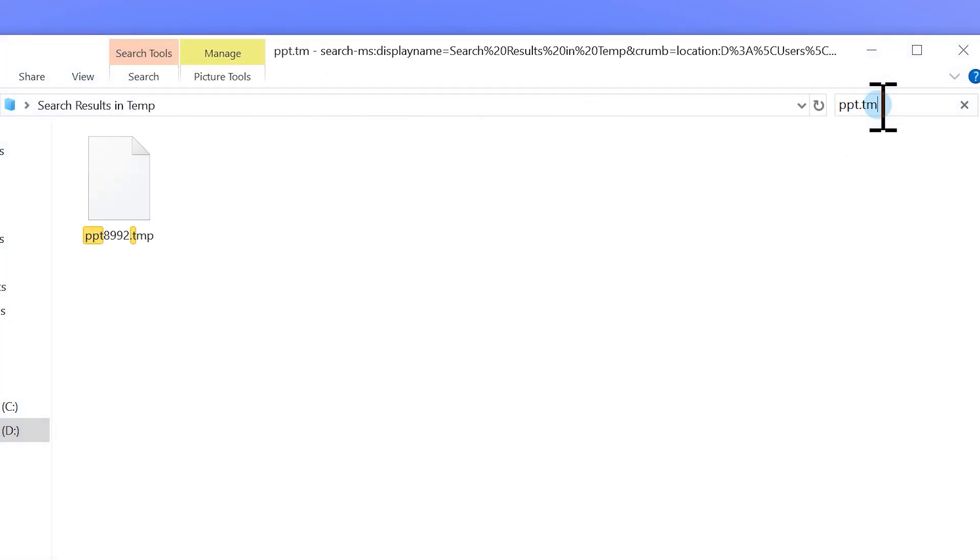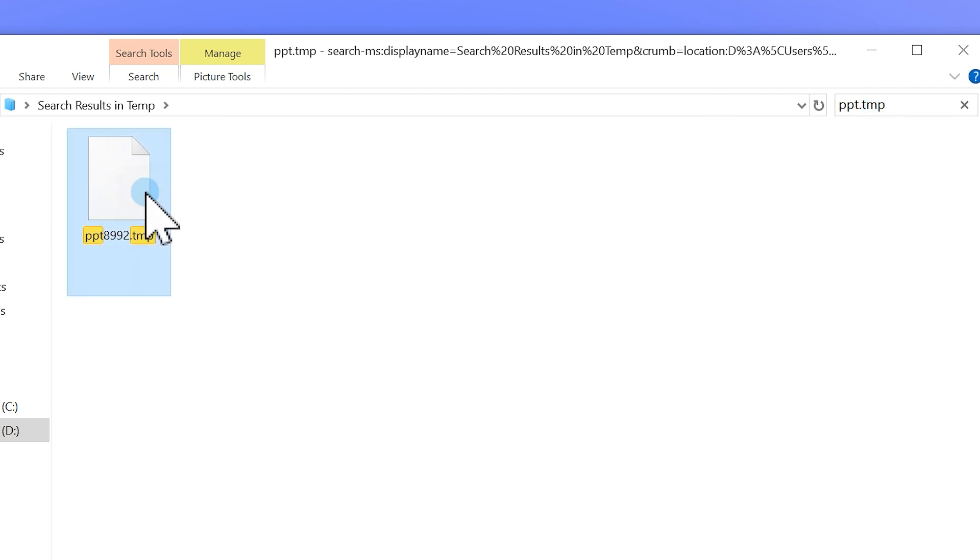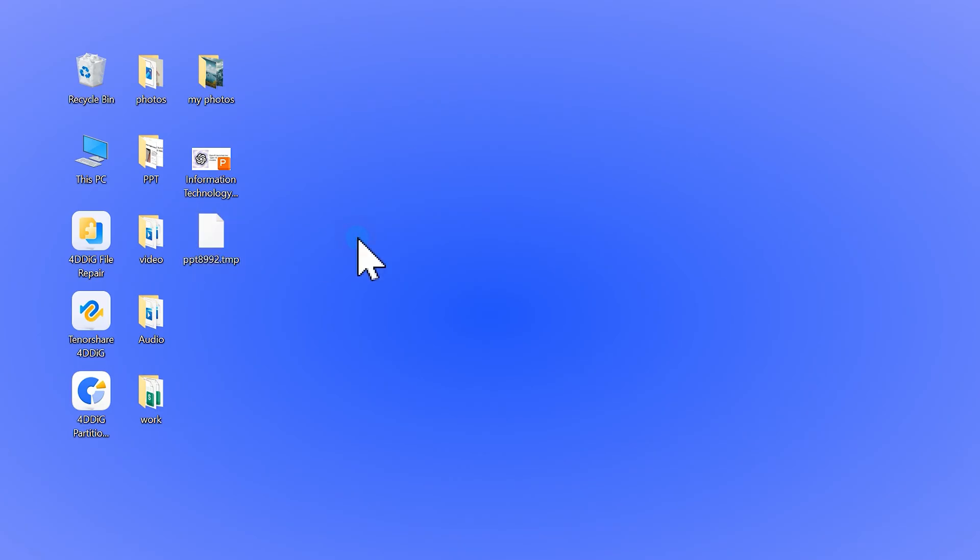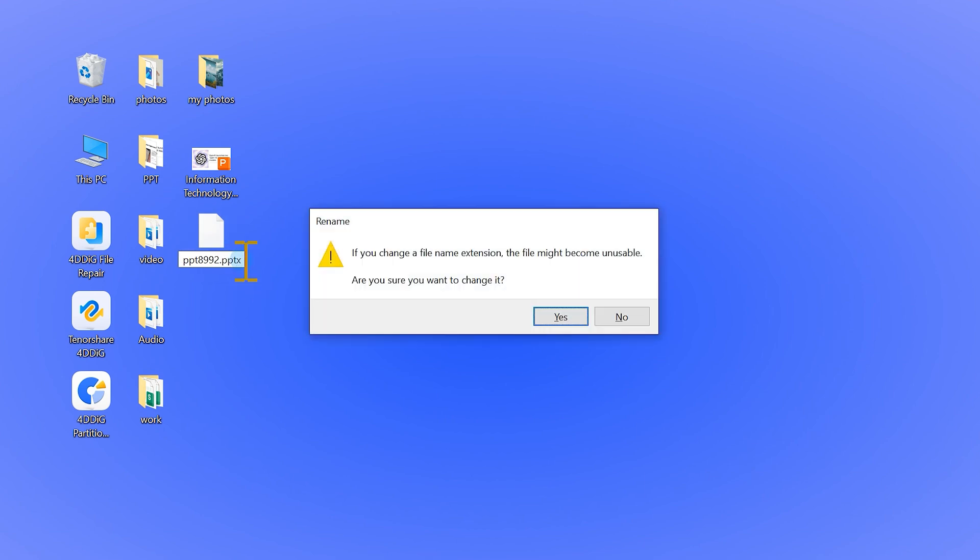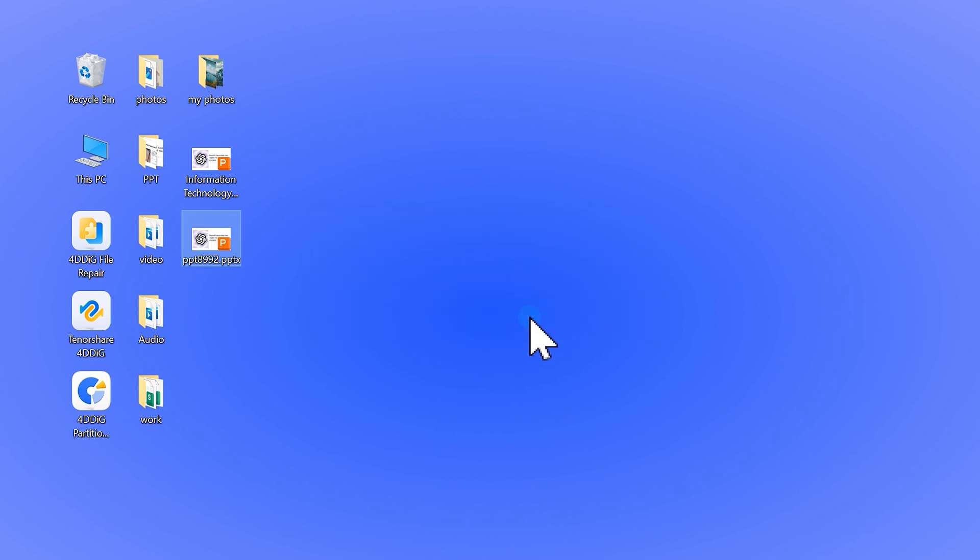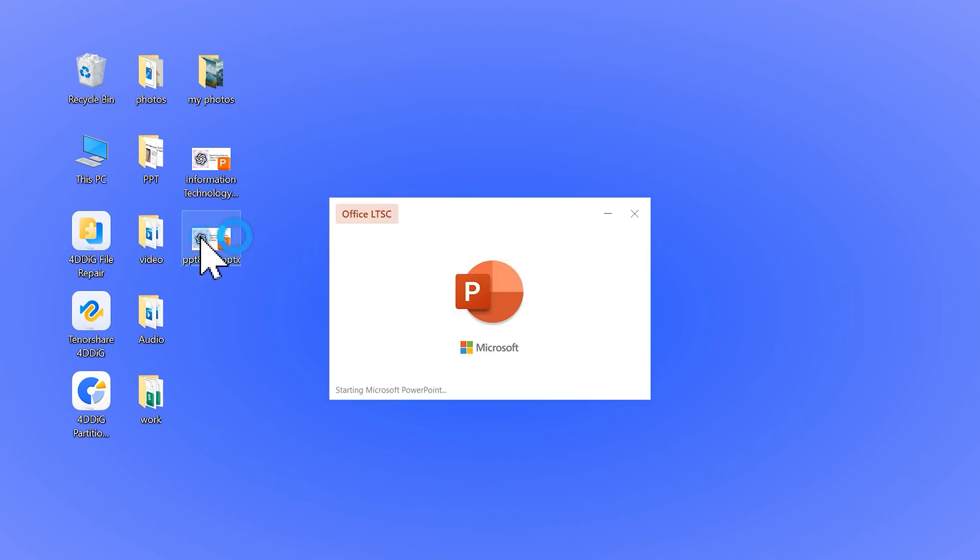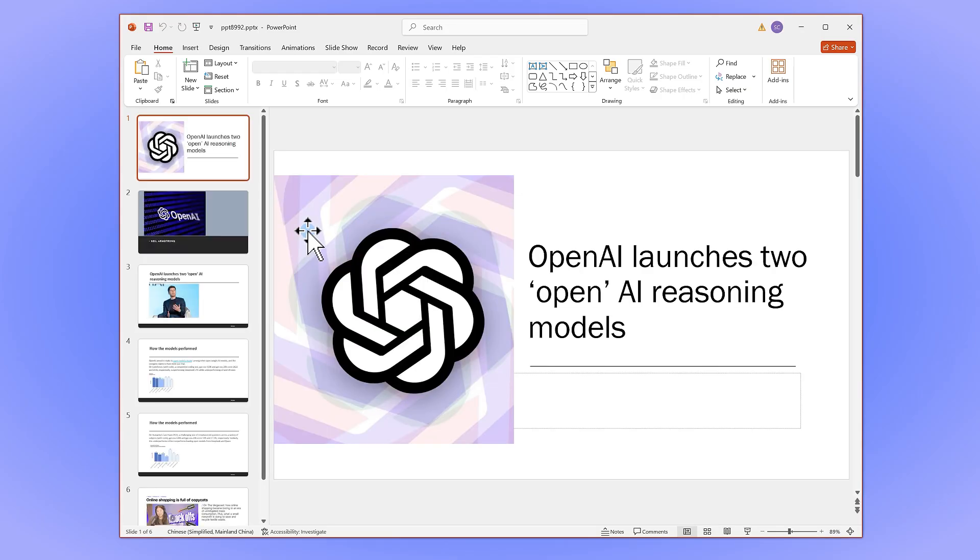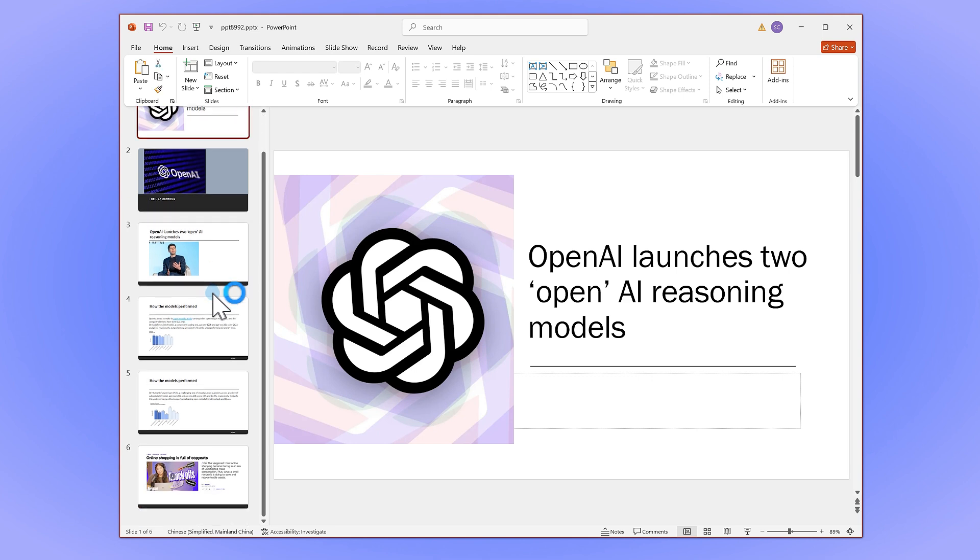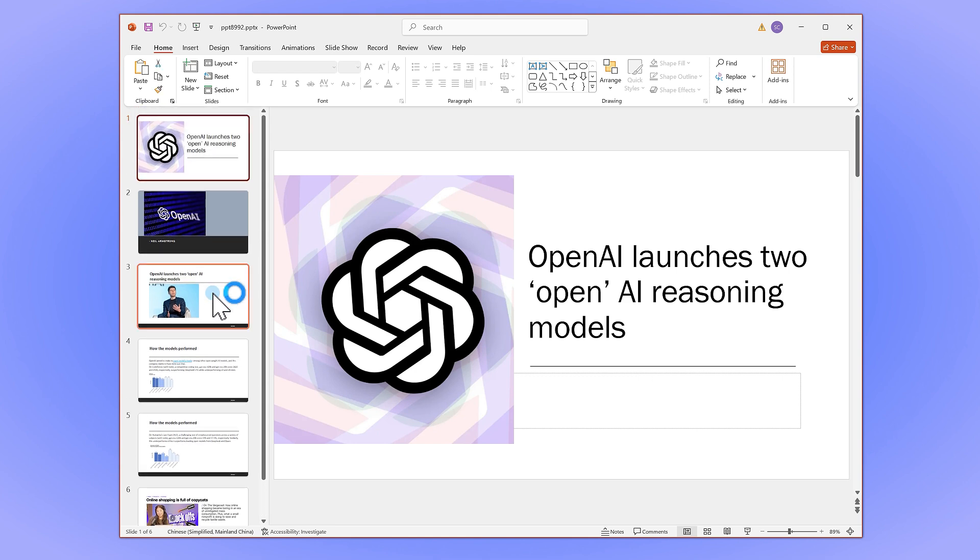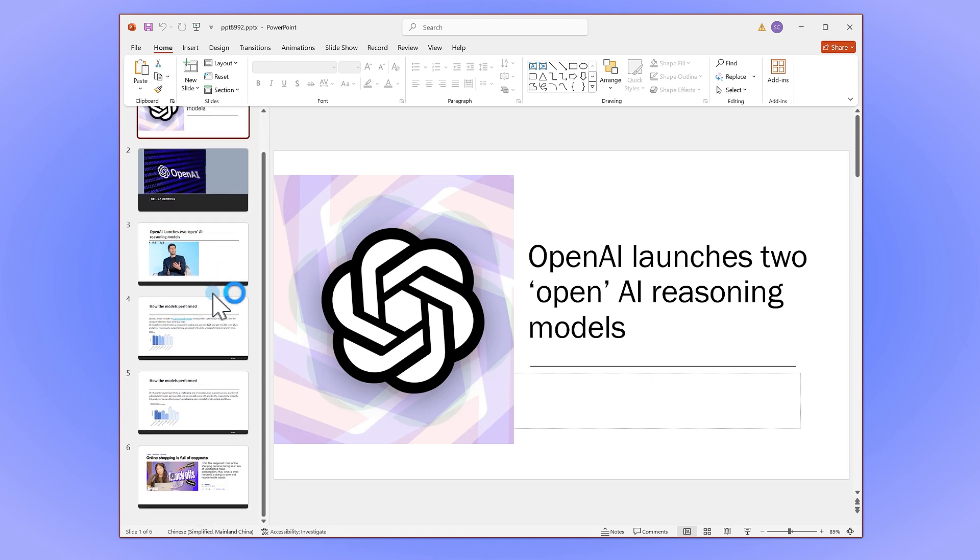When you find one, right-click and copy it to a safe folder on your computer. Next, change the file extension from .tmp to .pptx. Windows might warn you about changing the file type, just click Yes. Now, open the renamed file in PowerPoint and watch in amazement as your corrupted presentation is brought back to life.